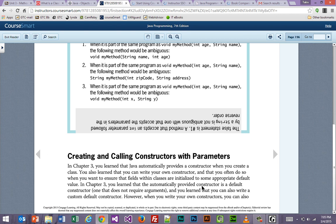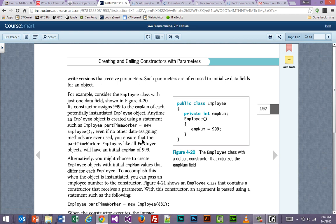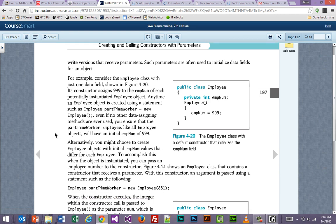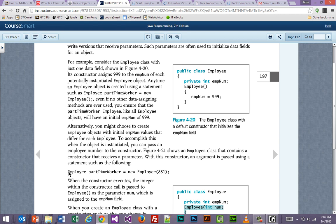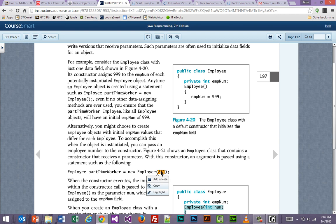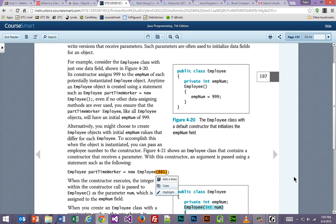And this next little thing is creating and calling constructors with parameters. Now, you remember that a constructor is something that we use to build an object out of a class, and the examples that we were looking at in the previous video did not have anything inside the parentheses here. So no arguments were being passed and no parameters received.